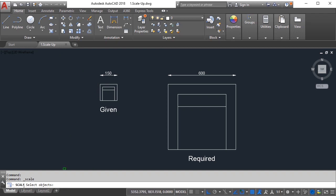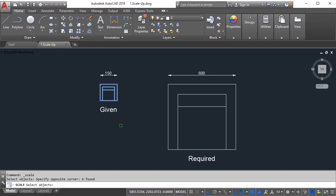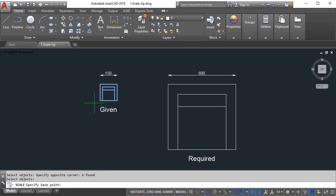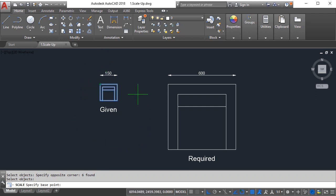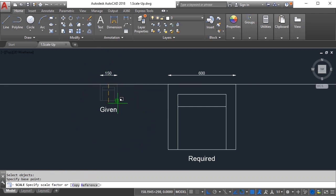I'll select all of this and you need to press enter once you are done selecting your objects. Then it will ask you to specify base point. Now base point can be given anywhere since this is just a couch, we can give it anywhere. So I'm going to give it here.